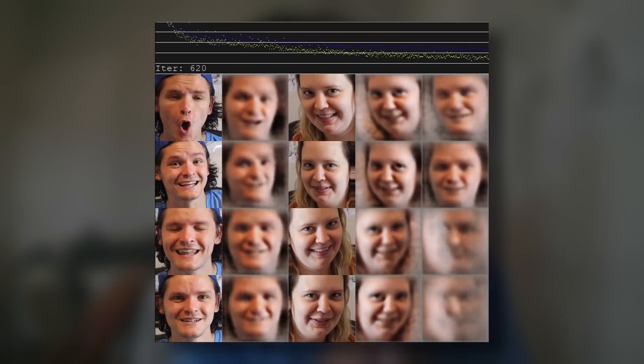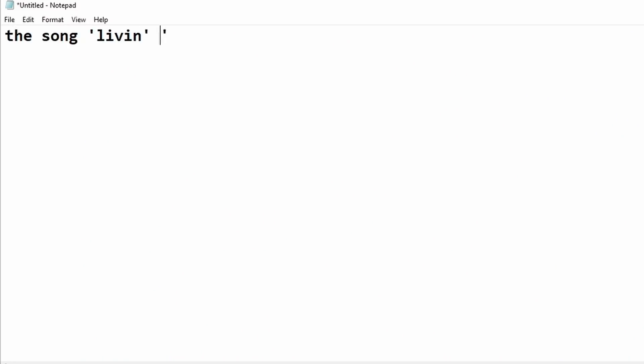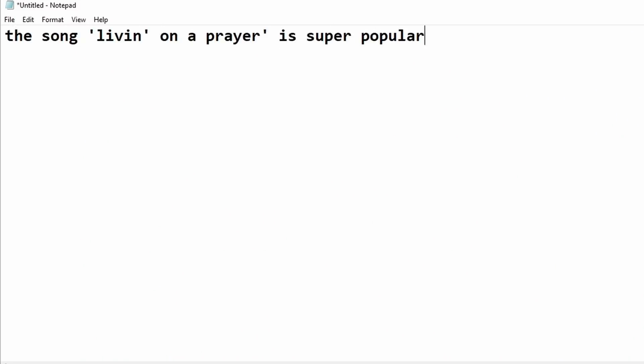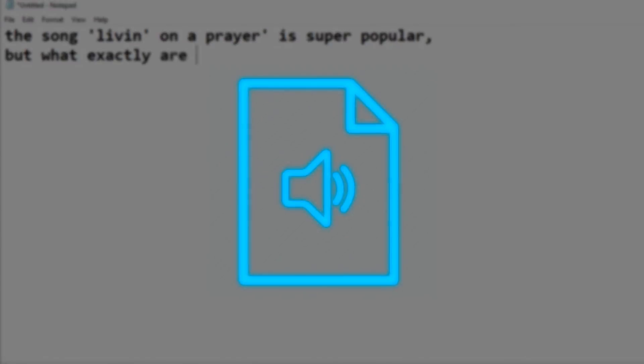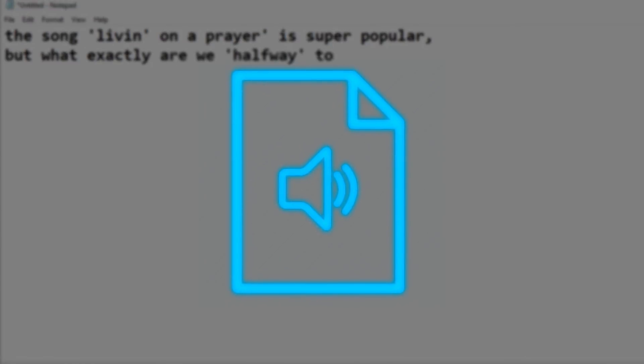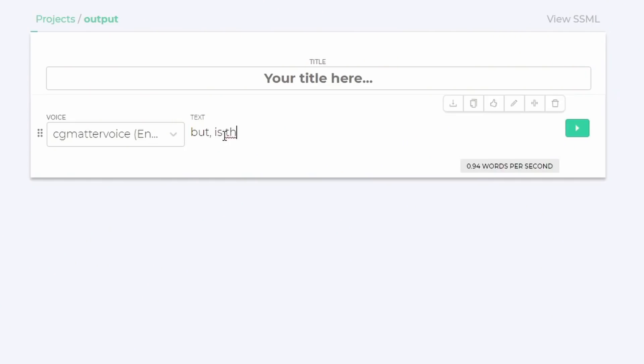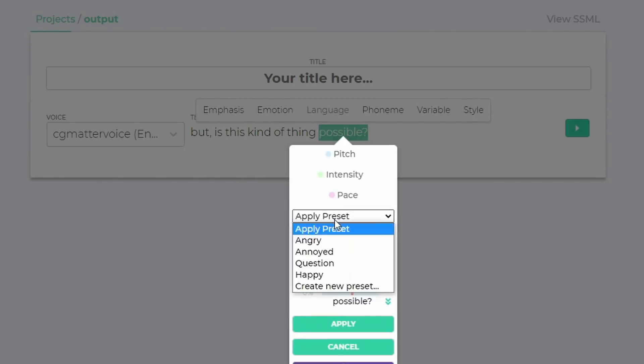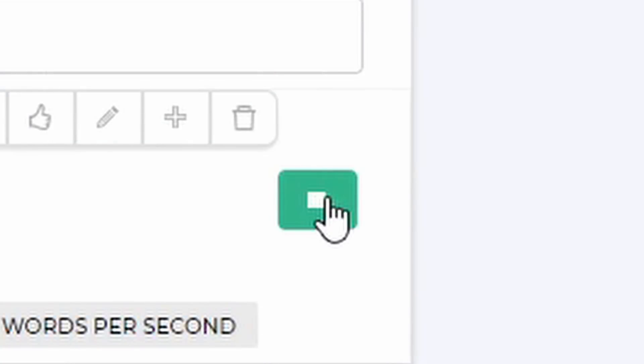But today I'm not interested in recreating my appearance. I want to try to recreate my voice — to get to the point where I can type out a sentence and get back an audio file that sounds like I said it out loud. But is this kind of thing possible? Let's get down to it.